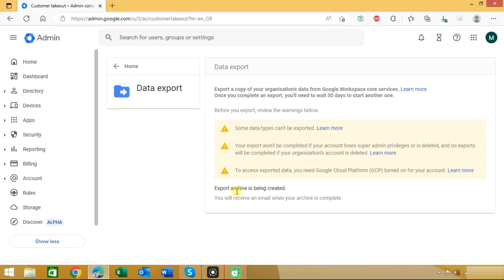You can see export archive is being created. It will take some time depending on your data size. Once completed you will receive an email with the archive folder. Using data export tool you can easily backup your Google Workspace data.